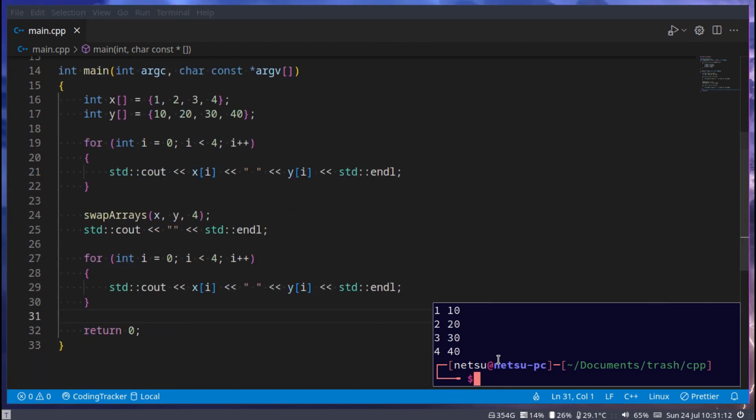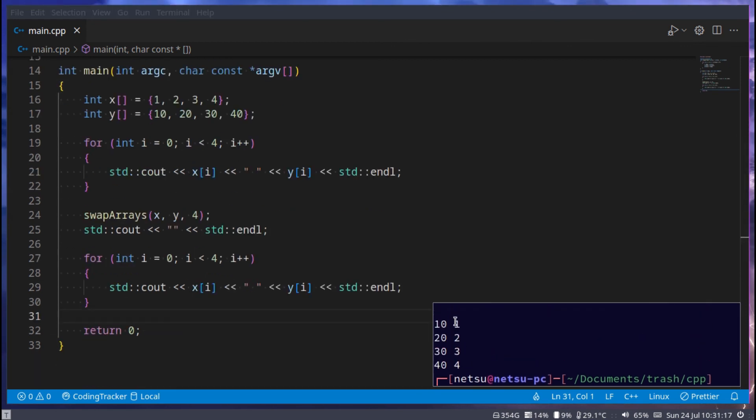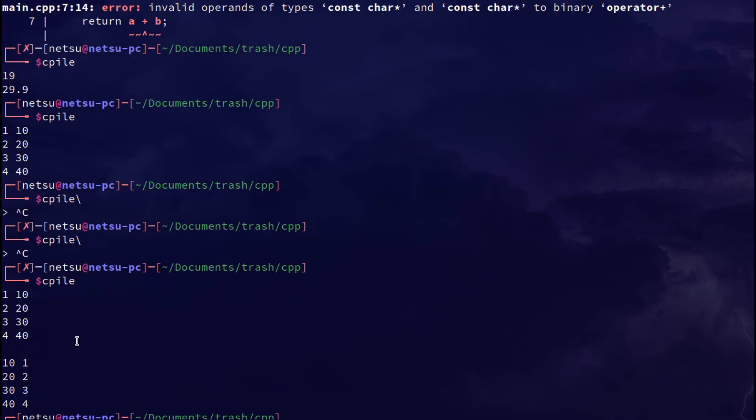And then yet again we can do this, copy paste. Now if we run this, we get 1, 10, 2, 20, 3, 30, 4, 40. Then we swap, now it's 10, 1, 20, 2, 30, 3, and then 40, 4.